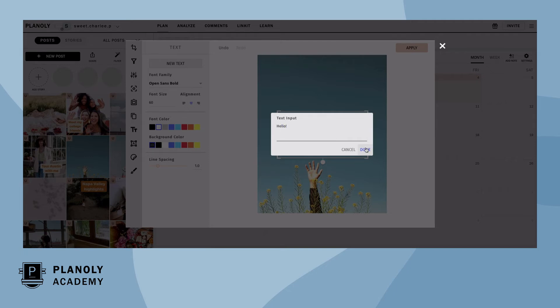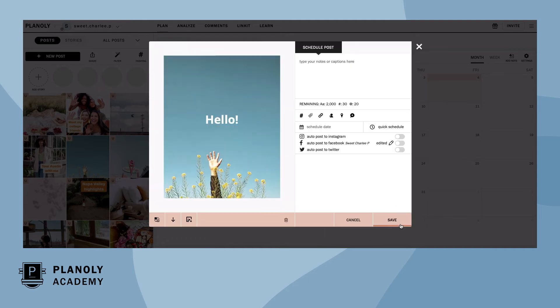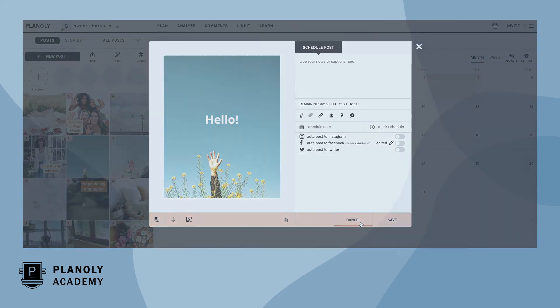Once you've edited your content, click apply in the top right corner, then click save. To revert your edits, simply click cancel from the scheduling screen.